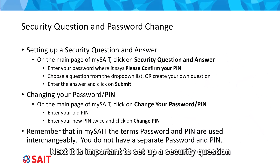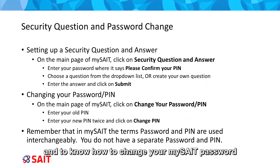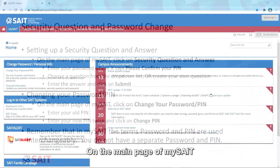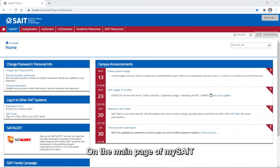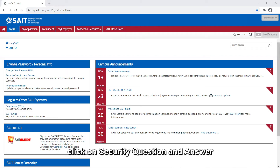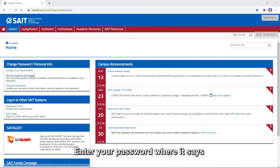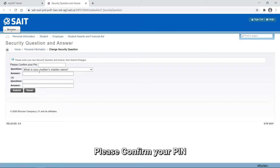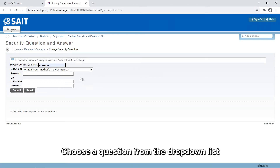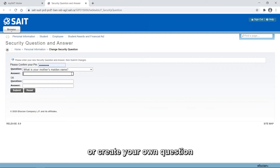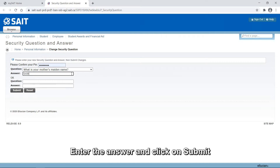Next, it is important to set up a security question and to know how to change your MySAIT password. On the main page of MySAIT, click on Security Question and Answer. Enter your password where it says Please confirm your PIN. Choose a question from the drop-down list, or create your own question. Enter the answer, and click on Submit.